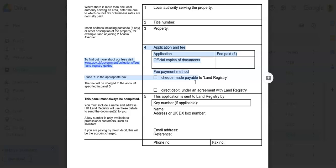Now guys, if there are any uncertainties or if the form involves complex legal matters, it's advisable to seek professional advice from a solicitor or conveyancer. They can provide guidance on completing the form correctly and navigating any legal intricacies associated with Land Registry practices. Additionally, contacting the Land Registry customer support for clarification on specific questions is often a good practice.